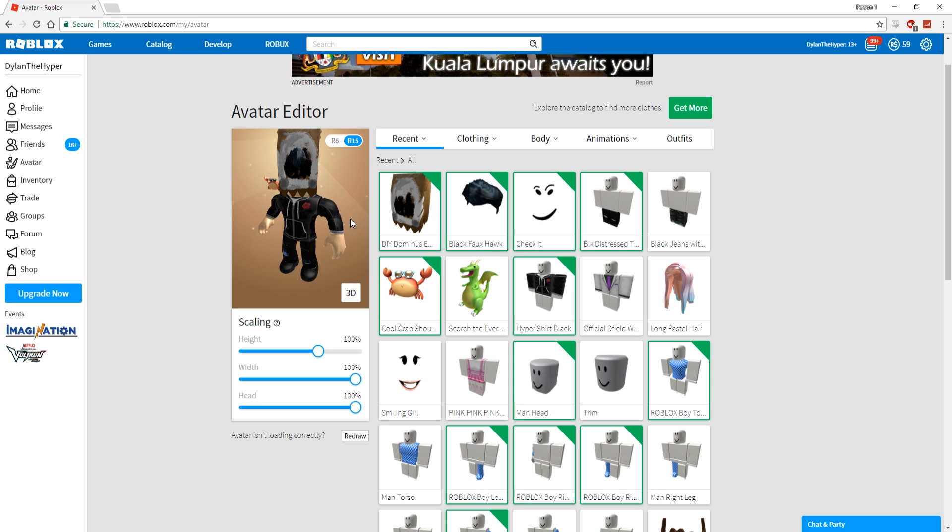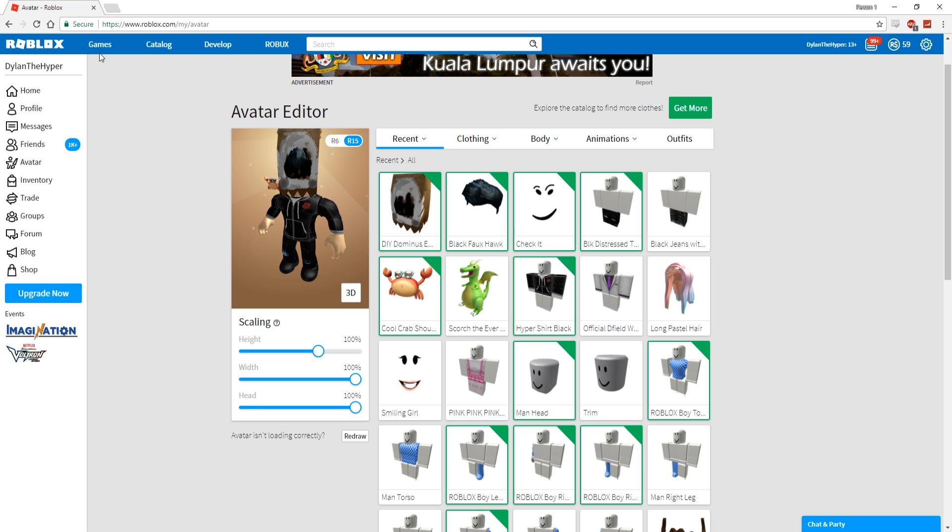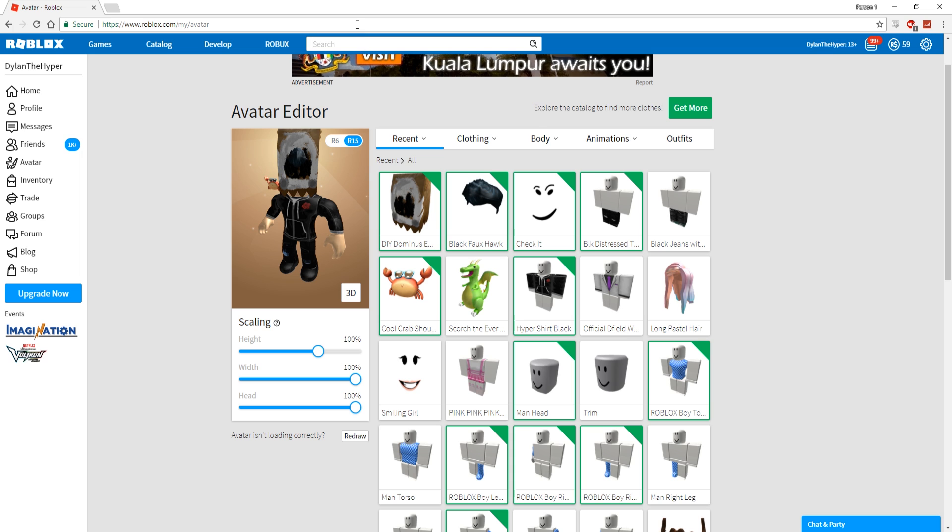Let me know what you guys think down in the comment section below. Should I save up to get a real Dominus? Because honestly guys, the amount of time that it'll take me to make enough to get an actual Dominus, I am probably going to be broke IRL. So I don't know, let me know what you guys think.